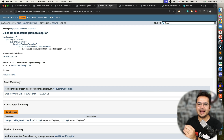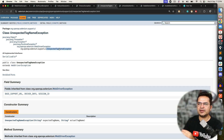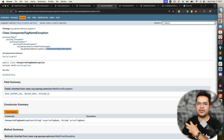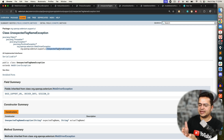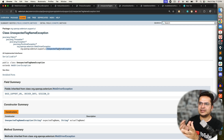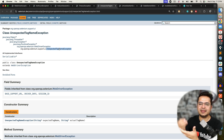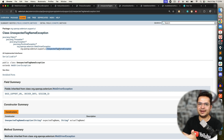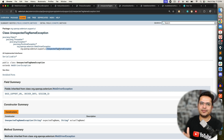UnexpectedTagNameException mostly comes when we are dealing with dropdowns. If you are using the Select class but the tag is not a select tag, you will get UnexpectedTagNameException.